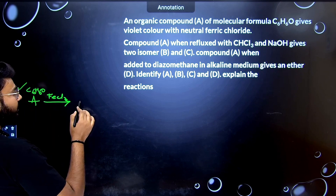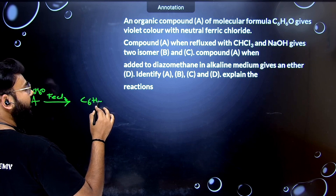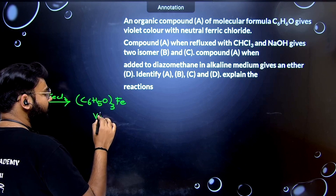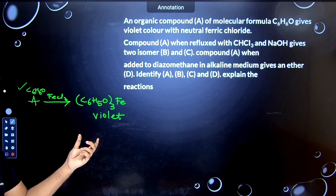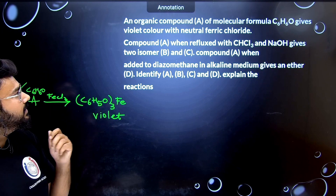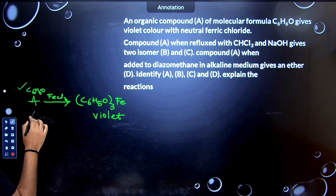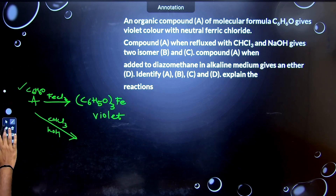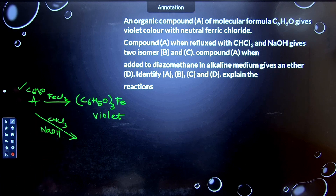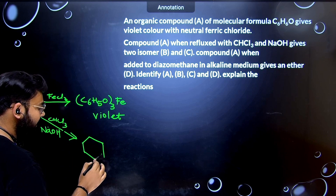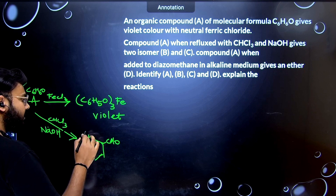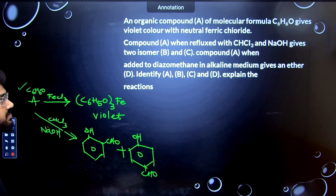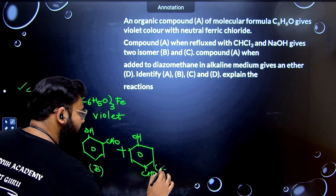Two hints confirm phenol: the molecular formula and the positive FeCl3 test. The product is C6H5O three times with Fe — this violet complex confirms phenol and can be used as a test for it. When compound A is refluxed with chloroform and NaOH (Riemer-Tiemann reaction), it gives salicylaldehyde — with the CHO group at ortho position in one isomer (B) and at para position in the other (C).